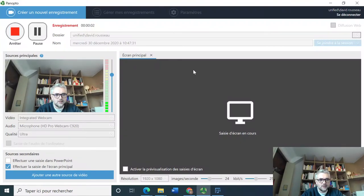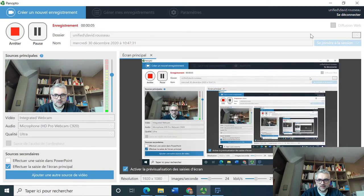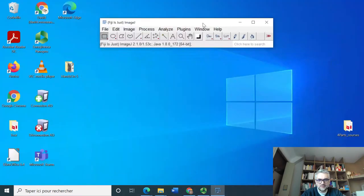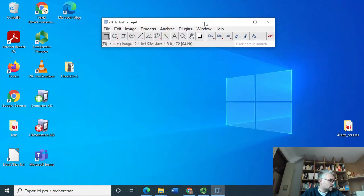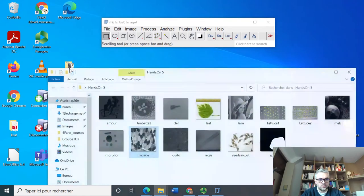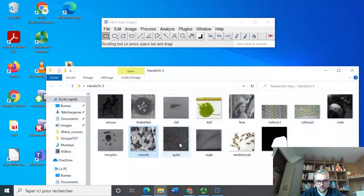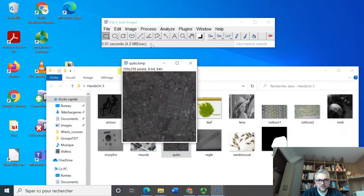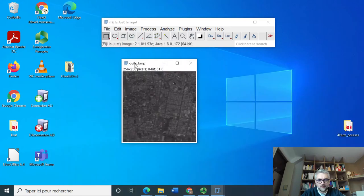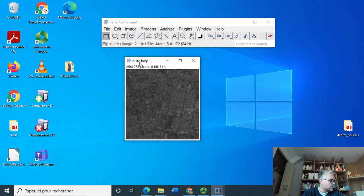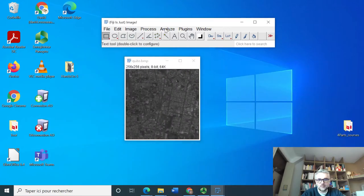Hi, back again for hands-on number three. Let's activate the screen and start with images. We are requested to load an image called Quito, a remote sensing view of this city, and to display the histogram.